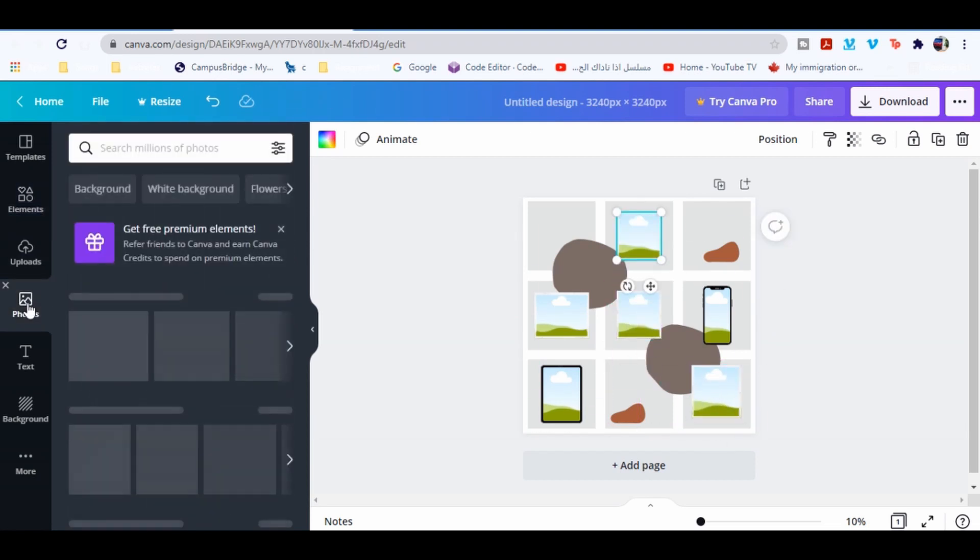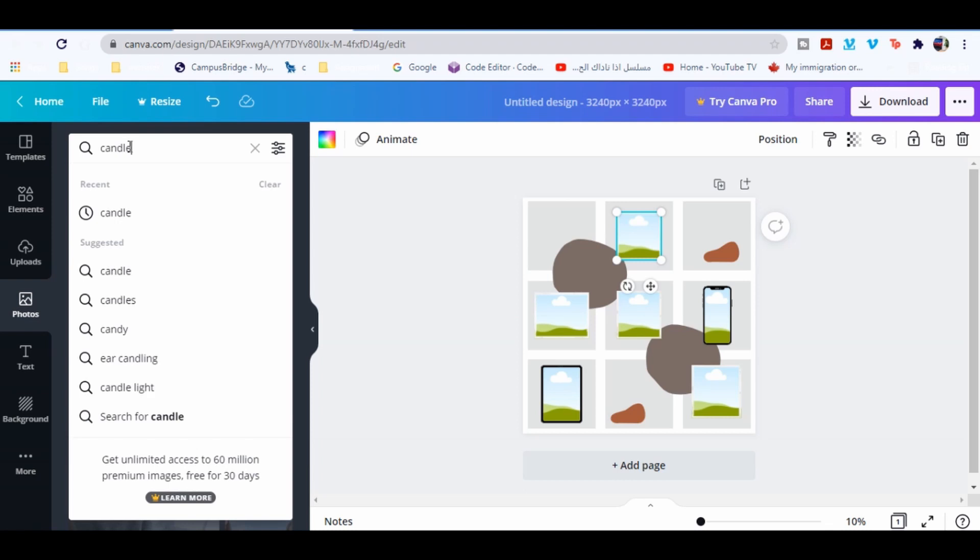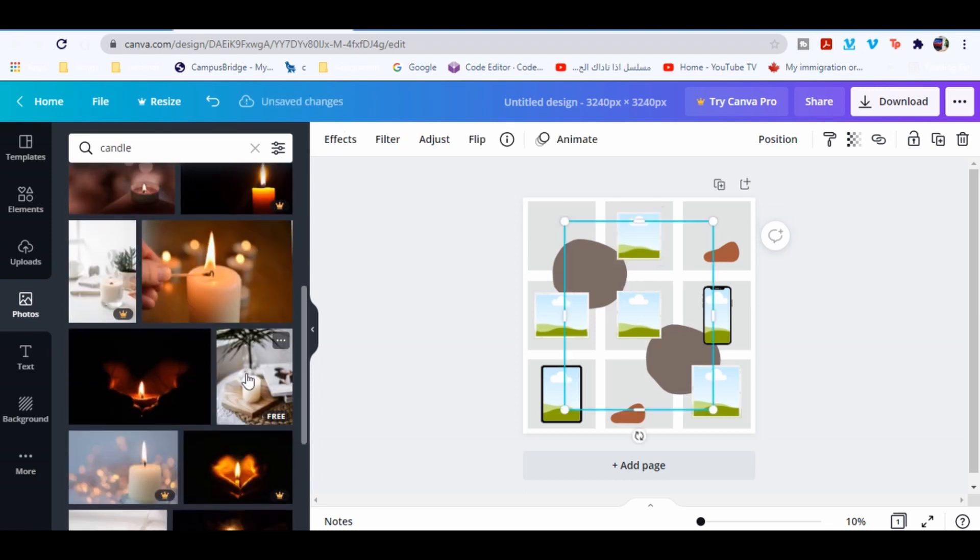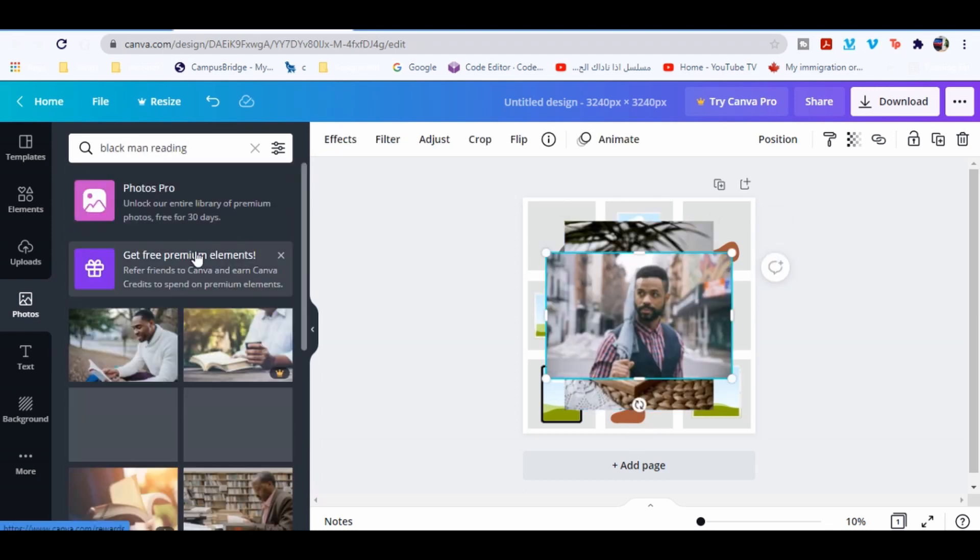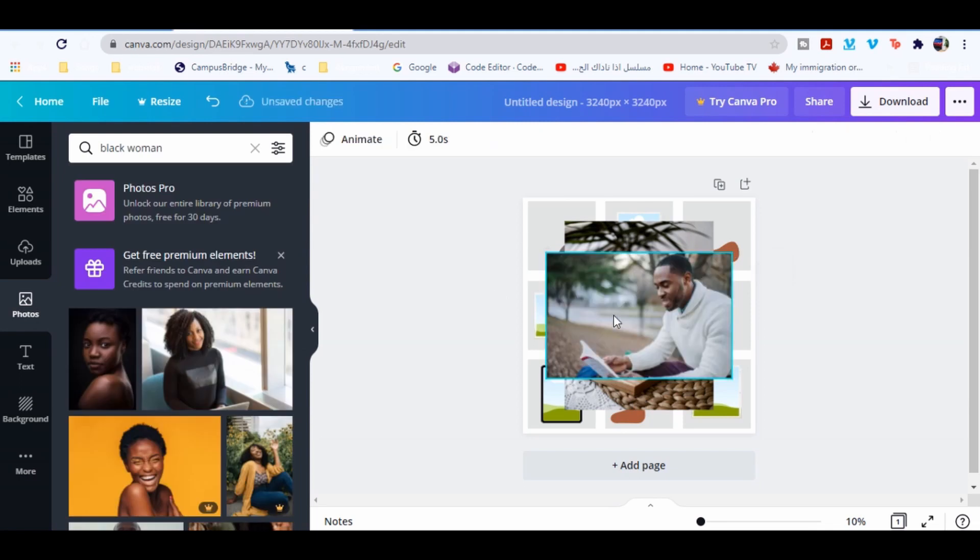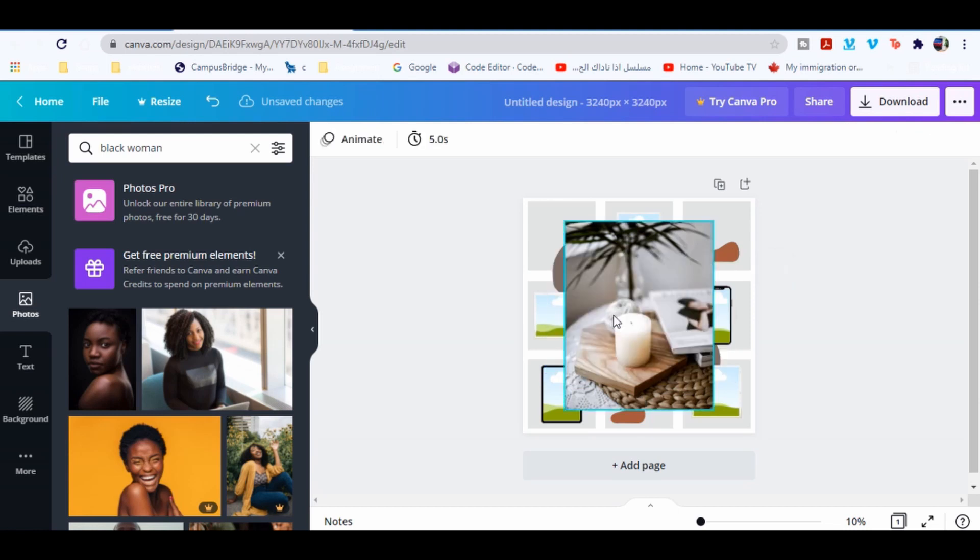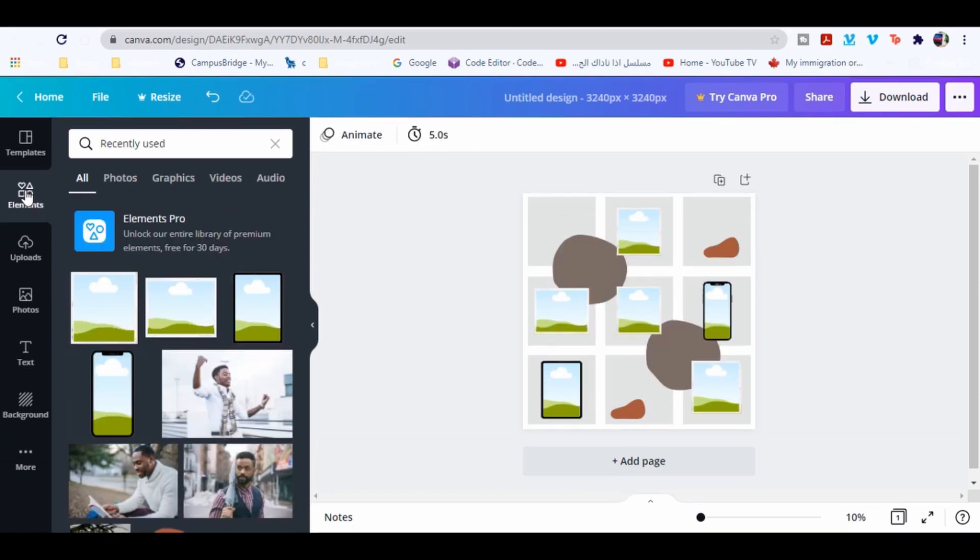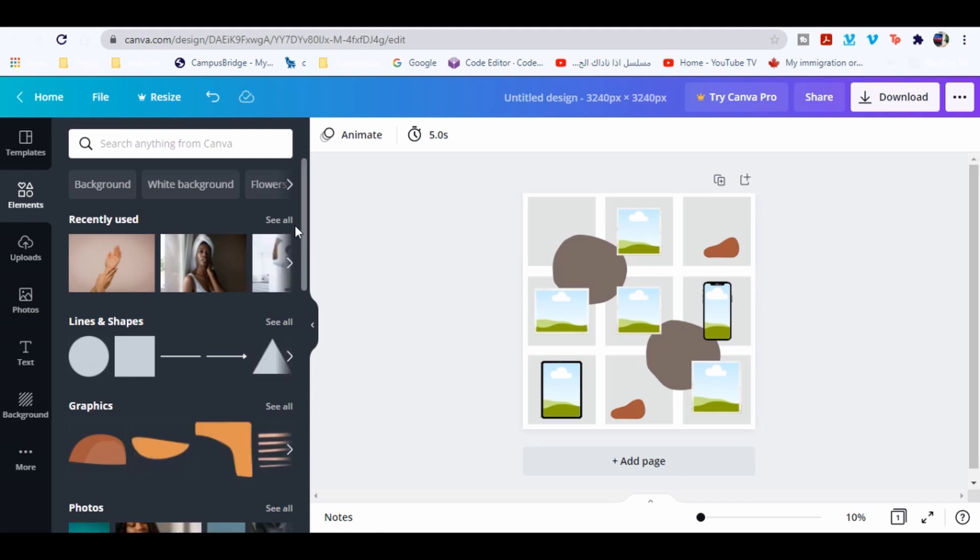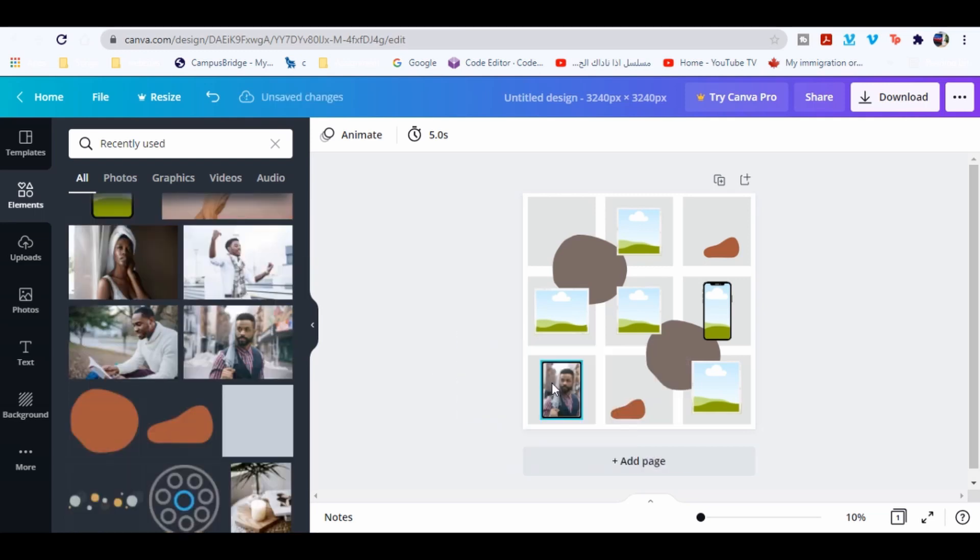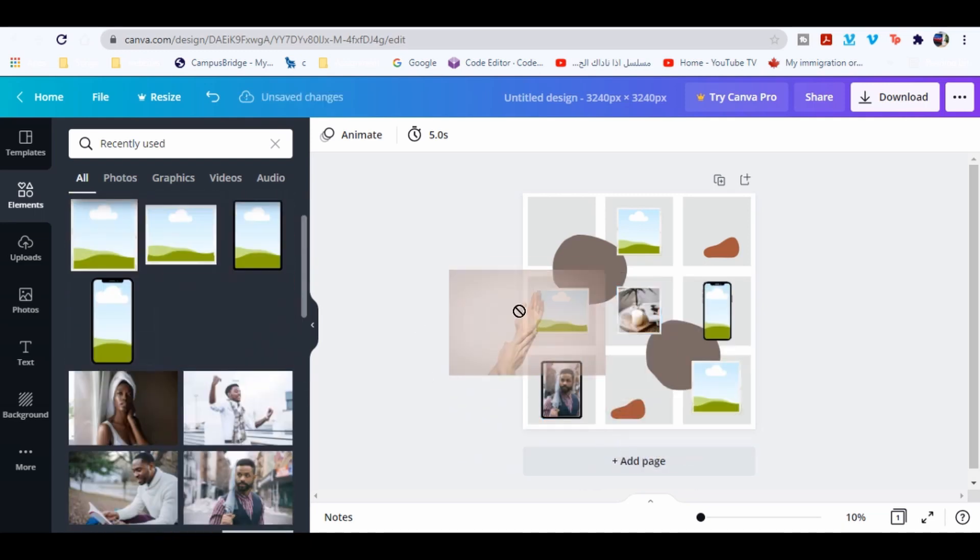Go to photos tab and type candle, choose this one. Go to elements and click see all. What will happen now is that the photo you clicked on will be saved here. So drag each photo into the frame.